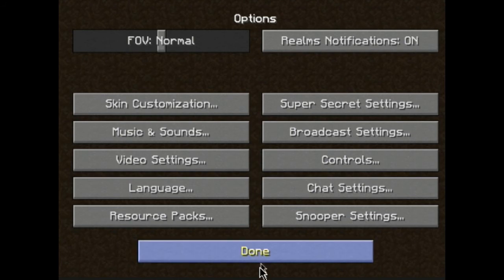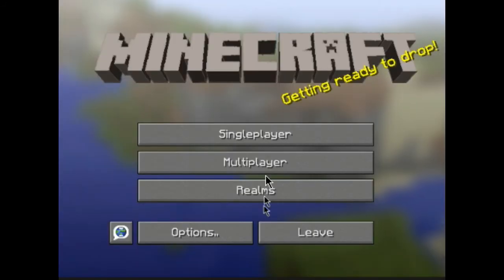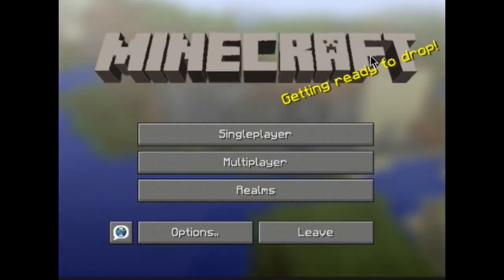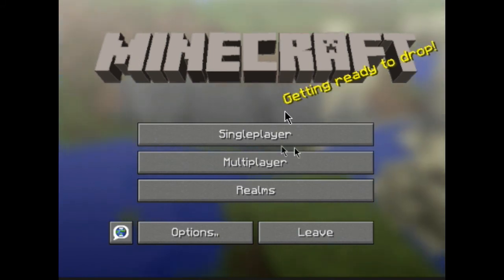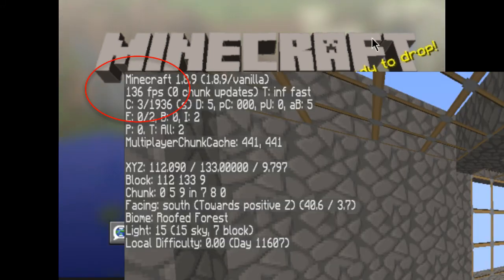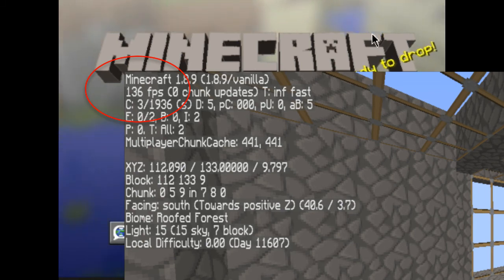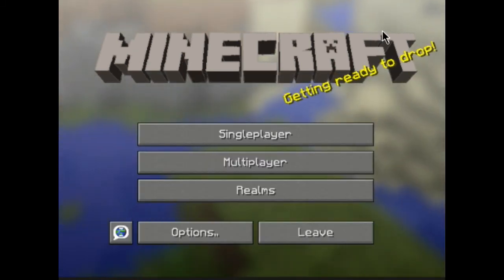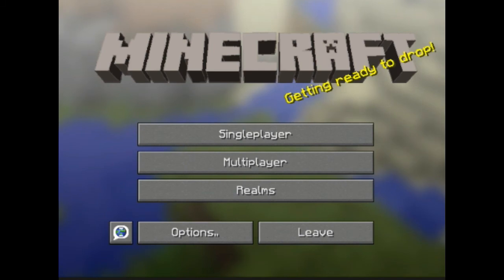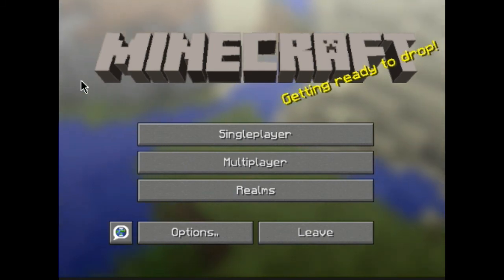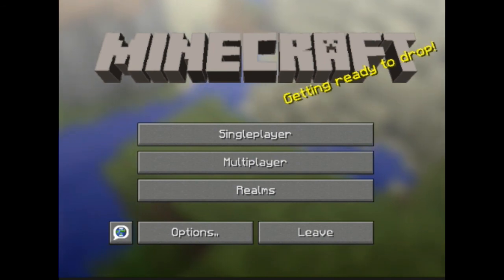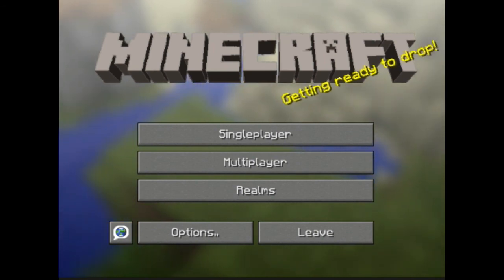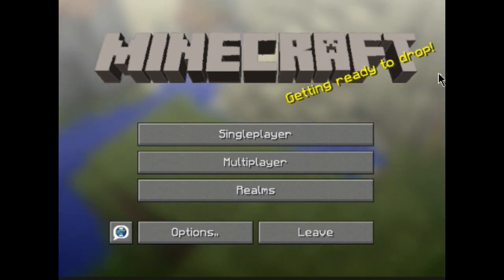After you've done that, go ahead and click Done and you're ready to go on your Minecraft. Now I will show a picture on the screen right now showing how much frame rate I have gotten. So, yeah. Anyway guys, if you all enjoyed this video, make sure to leave a like, comment, and subscribe.